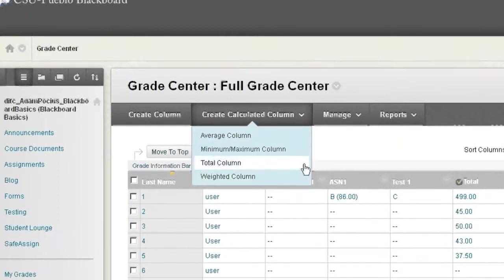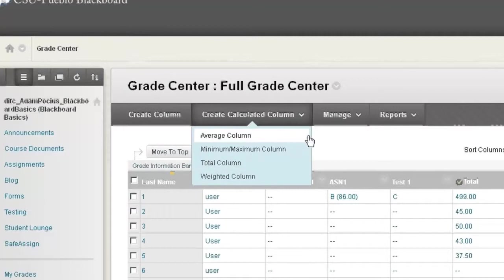There's four types and I'm going to briefly go through each now. An average column is going to look at a certain amount of columns and it's going to give you the average score for all those columns.